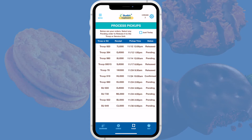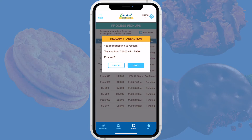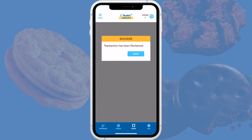The default view of the Process Pickup screen will include any orders for today that are still in the Released or Pending state. You can also deselect the Just Today checkbox to see any older unresolved released or pending orders. Your first step in resolving any unconfirmed released orders is to send a reminder to the volunteer to complete the task.